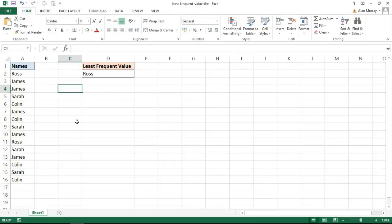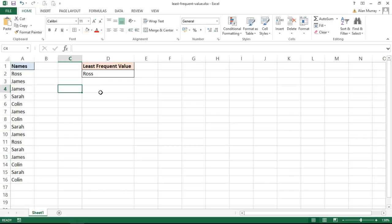Now I already have the formula in cell D2 doing that job and so I'm not going to write it out in front of you right now. I will put a copy of this formula in the description of this video so check out the description and you can just copy that formula and change it for your own needs.